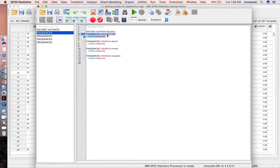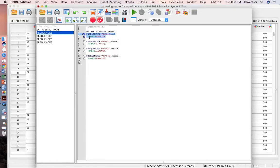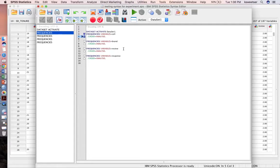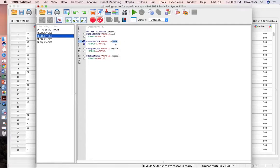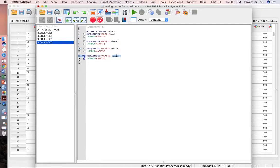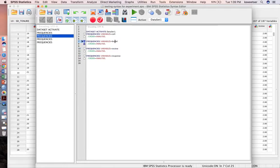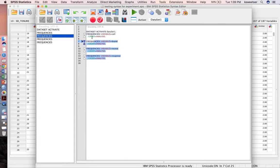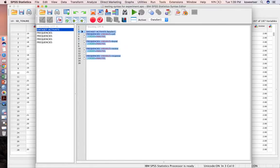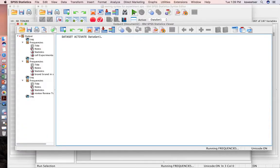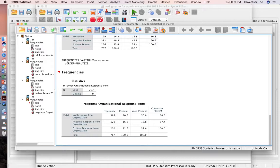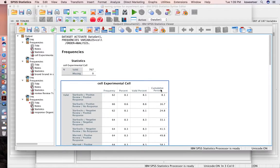Variables equals cell, and then slash order equals analysis. I can repeat that and then just change out for the variable name. This is the variable name that I want to do over and over. So now I can highlight the whole thing and press the green button for go, and it's going to run all these frequencies for me.